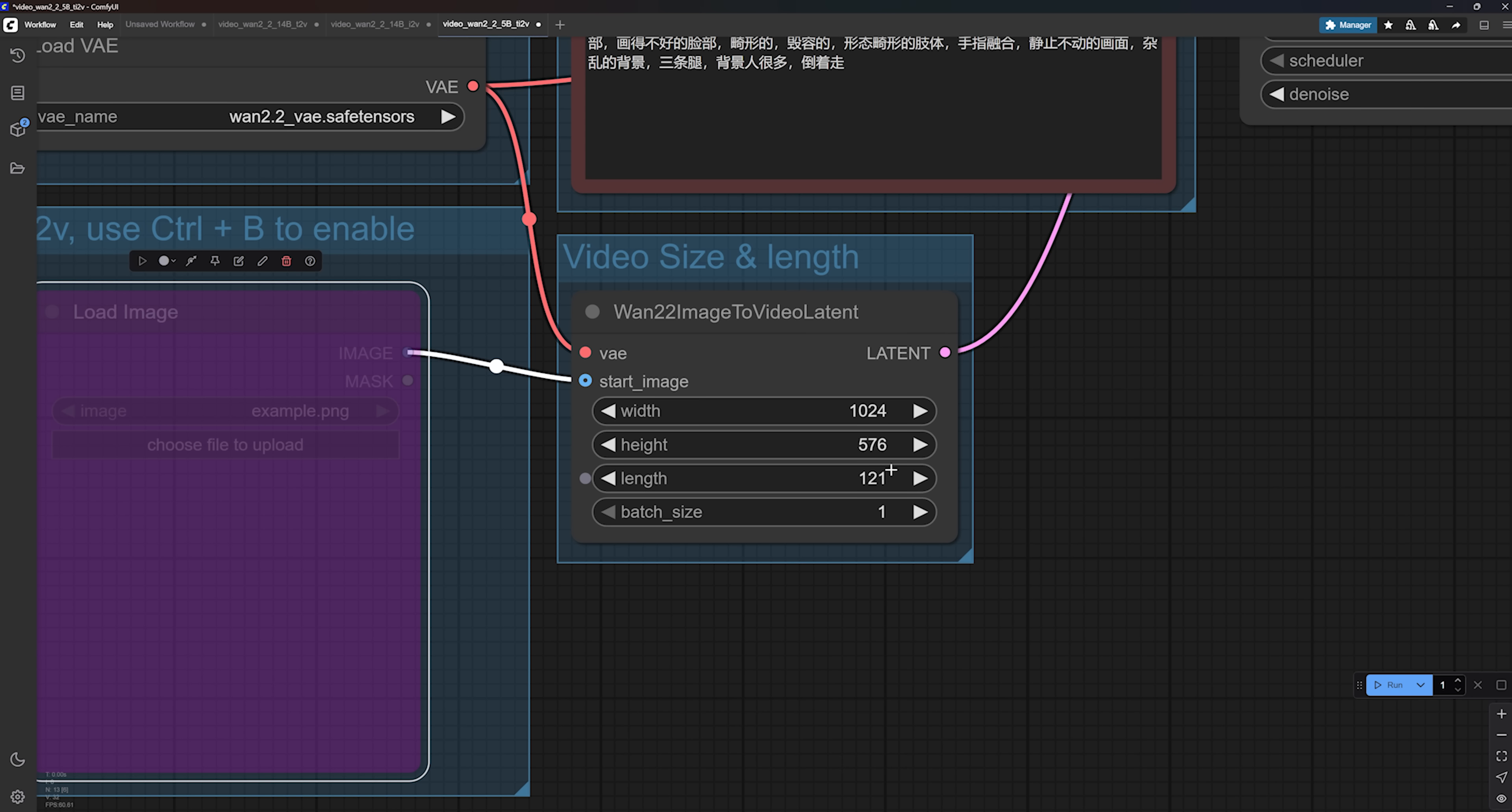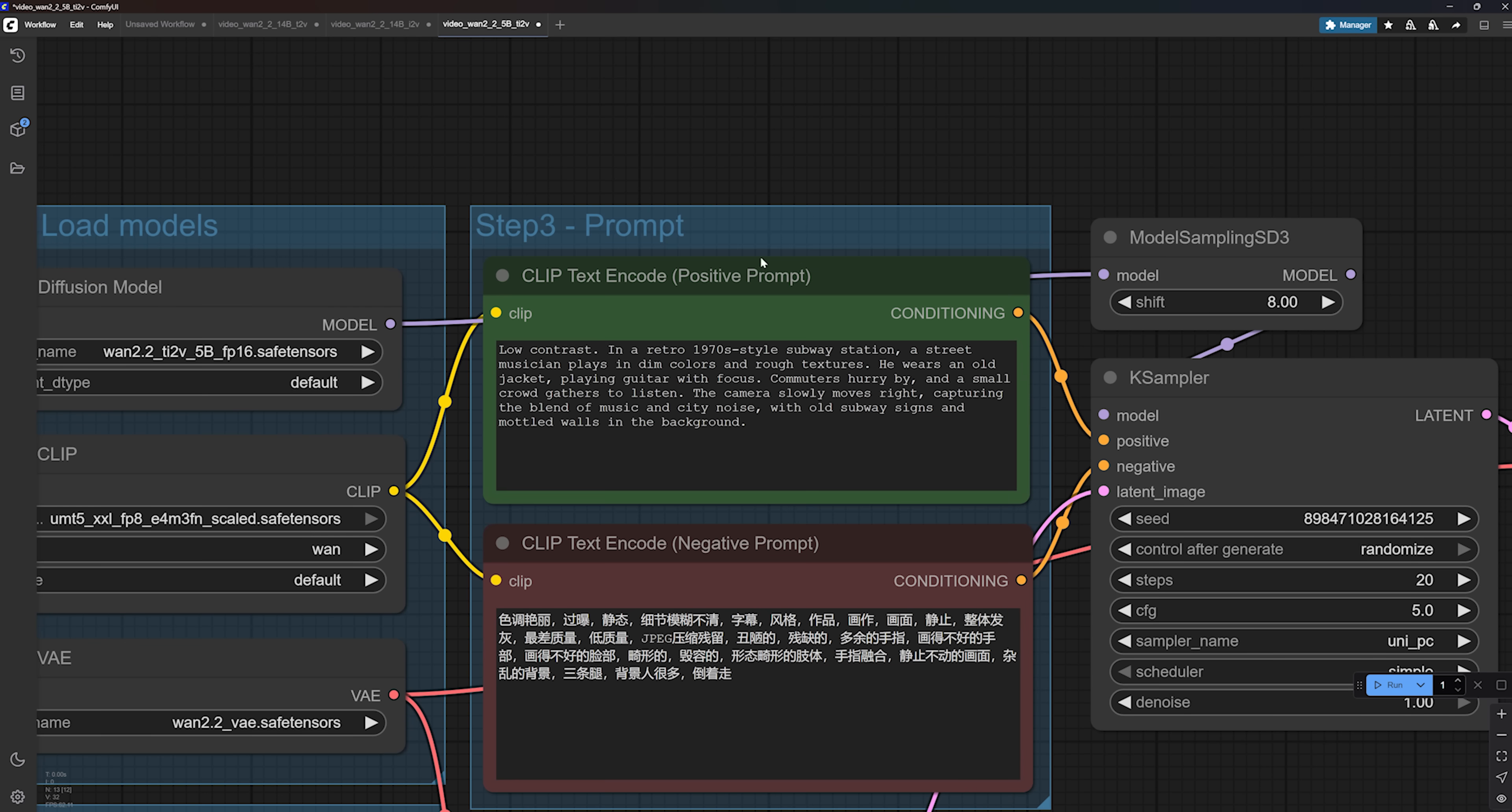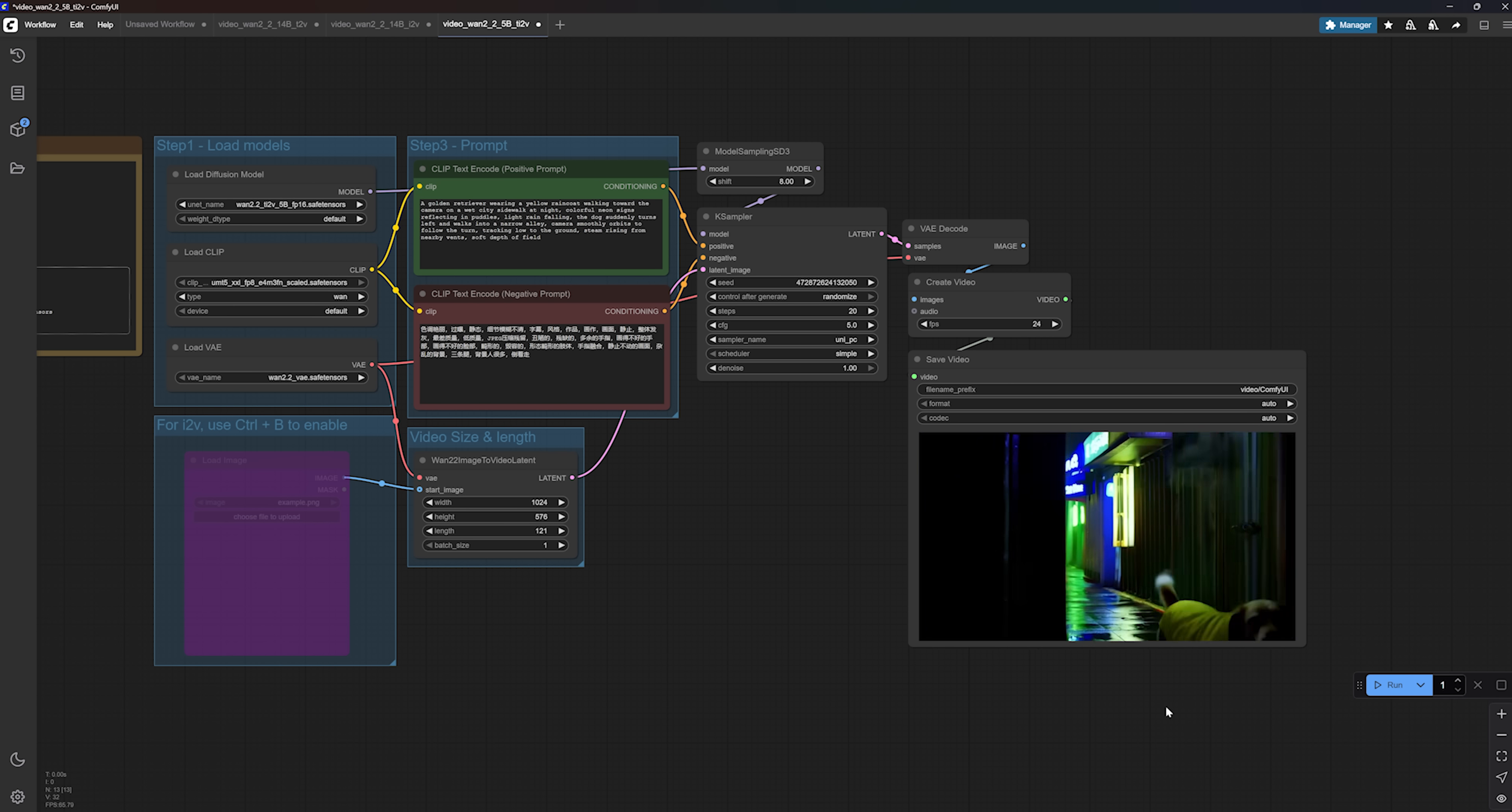The key difference here is that this model was trained to generate at 24 frames per second, so if you want a 5-second video, you will need to go up to 121 frames. Prompting here works the same way as before, both for text and image inputs. But honestly, the quality is just not even close to what you get with the 14B models.